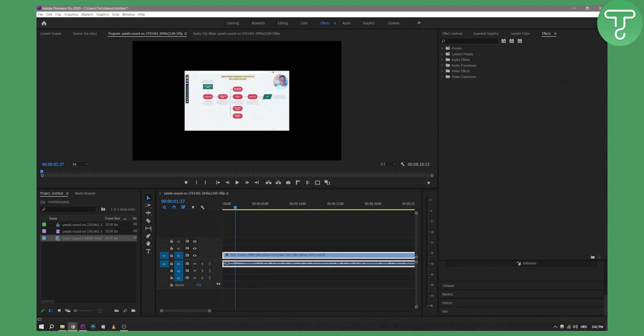As you know, you cannot directly import WebM files in Premiere Pro because those files cannot be opened with Premiere Pro.